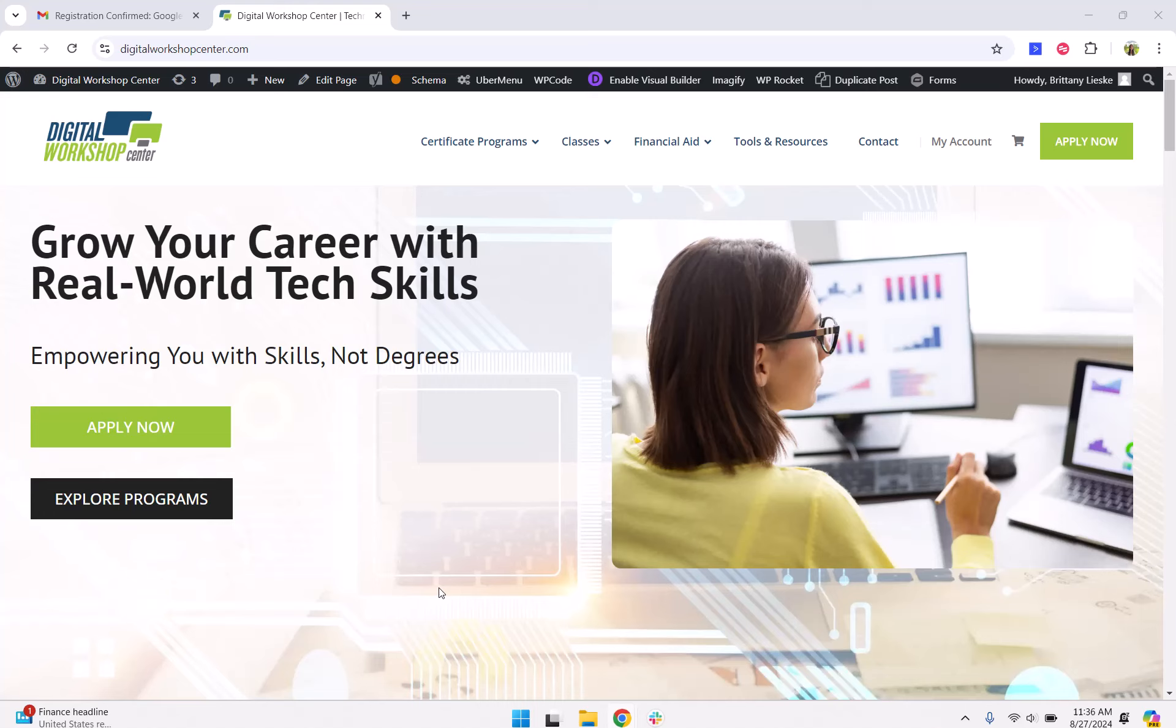There are a couple of different ways to access the Google Drive for your class. The first way is by logging into your student account, which can be done through our website digitalworkshopcenter.com.